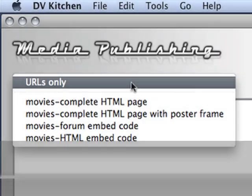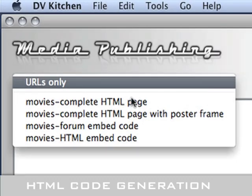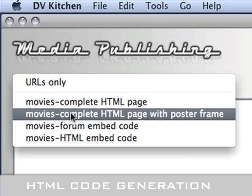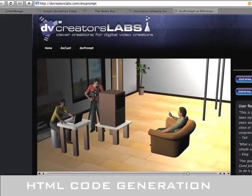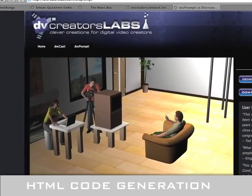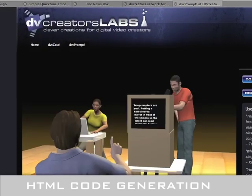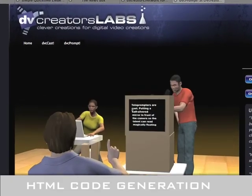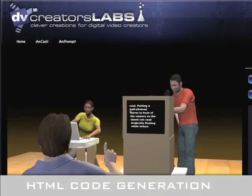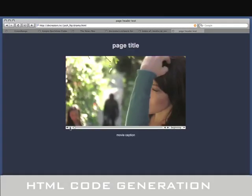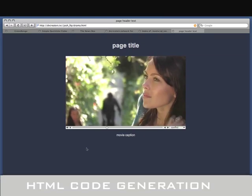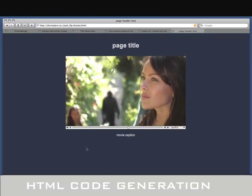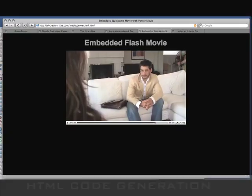DVkitchen also has a media publishing room that generates HTML code for embedding your movies in a web page, forum, or blog. It'll even generate complete web pages with titles, captions, and poster frames with either QuickTime or Flash players.